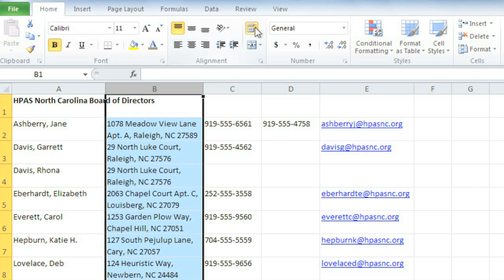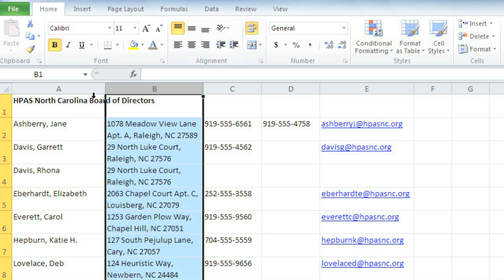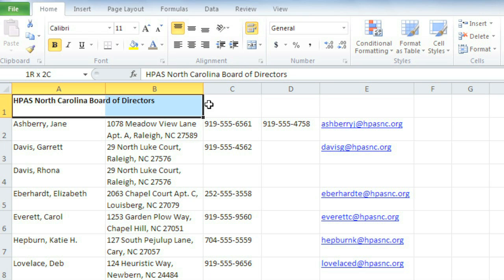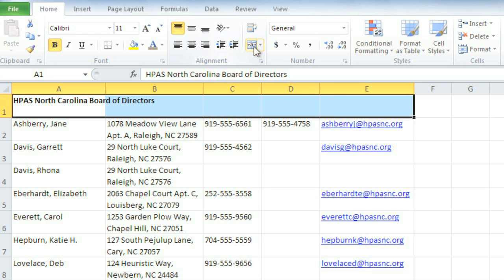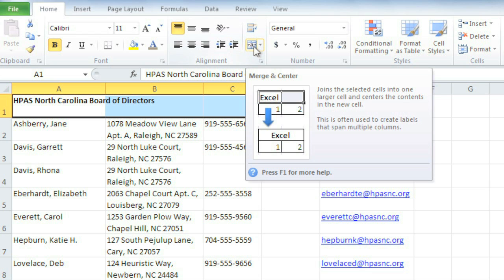Now for the finishing touch, combining the cells in the top row of my spreadsheet so the title can be centered in a single large cell. To do this, select the cells you want to merge together, then click the Merge and Center command.